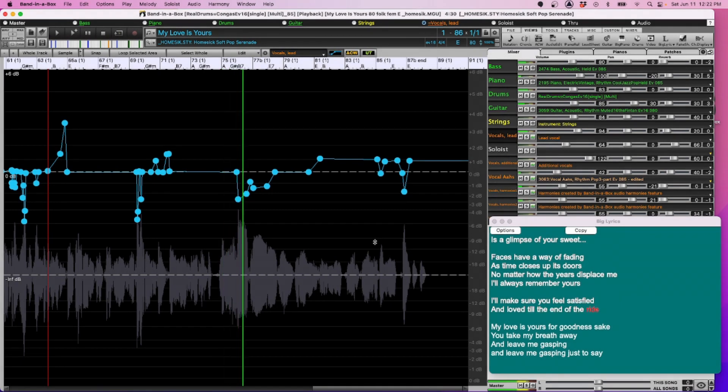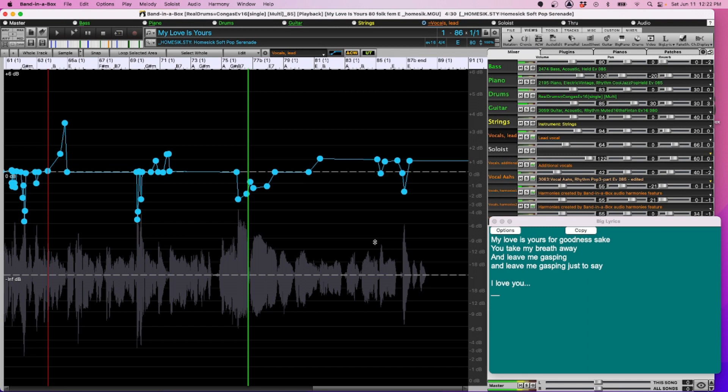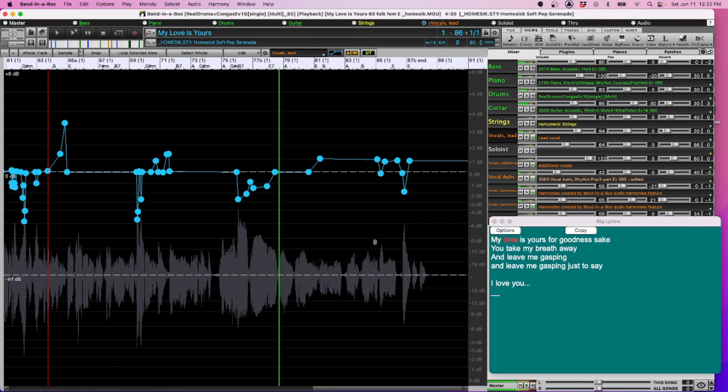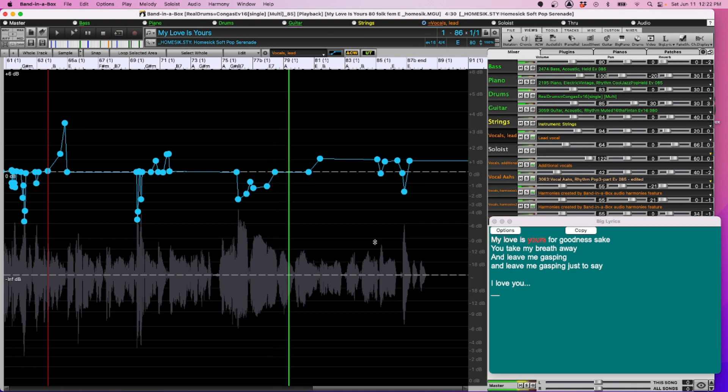I'm going to show you another great use for volume automation and that's using it to fade out a song. Right now I have one of our songs with vocals loaded.